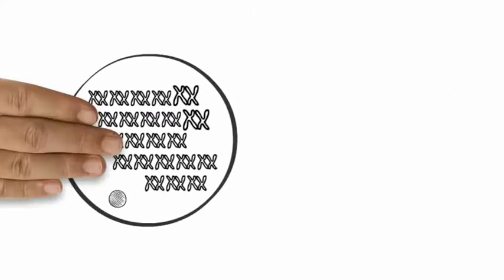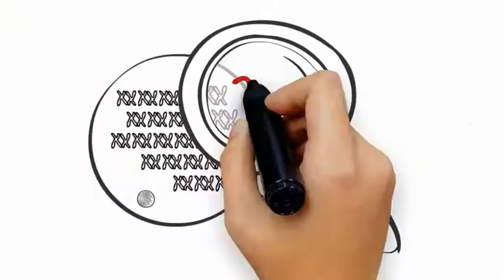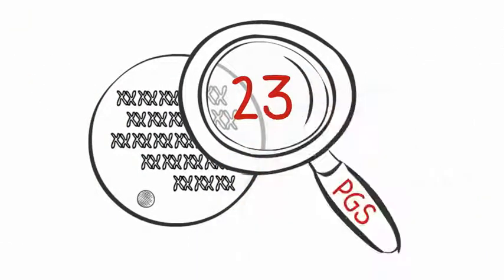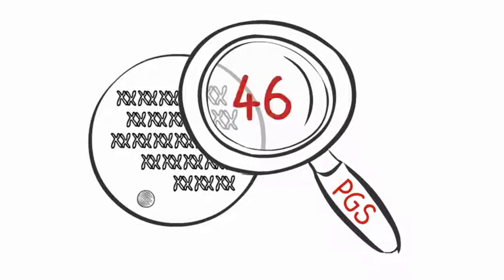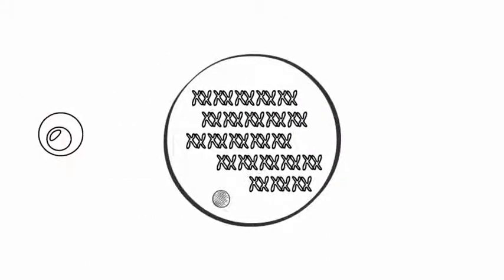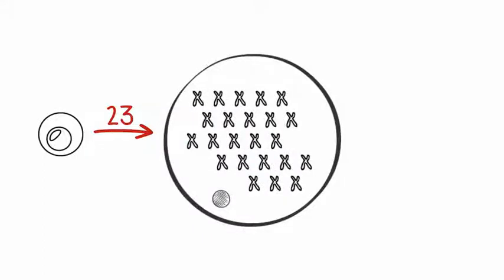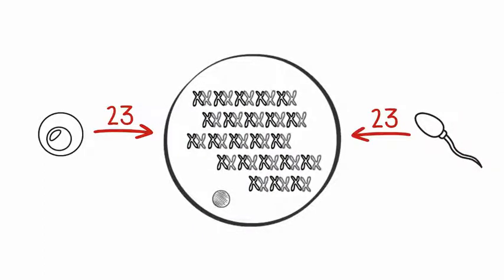Humans have 23 pairs of chromosomes in each cell of the body, or 46 chromosomes in total. The egg contributes 23 chromosomes, or one of each pair, and the sperm contributes the other 23.